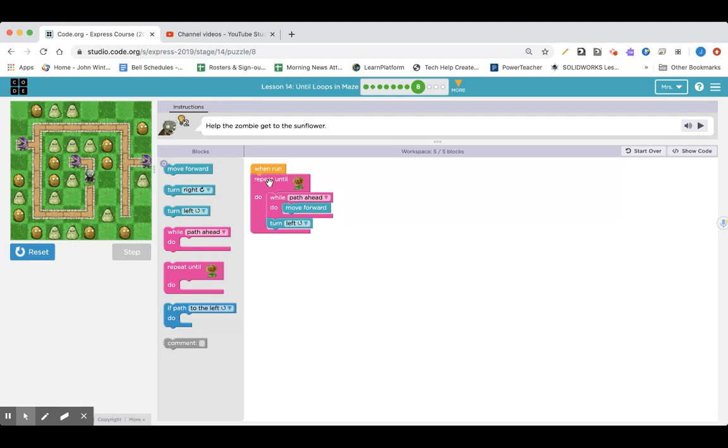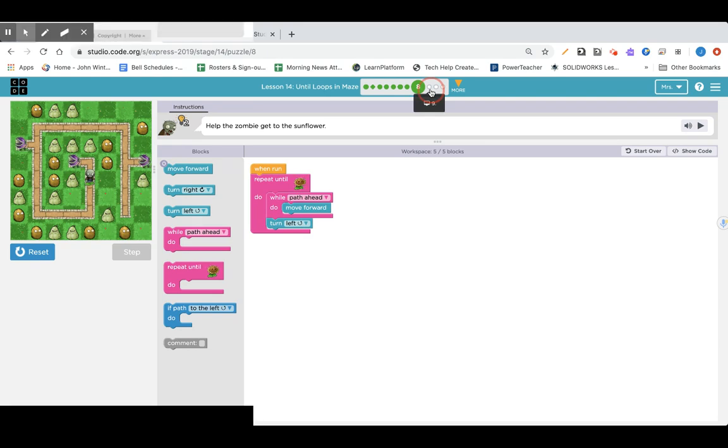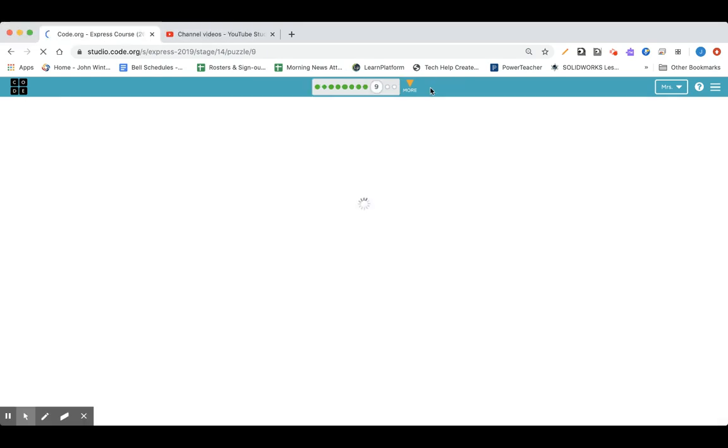Over in your code.org window. Repeat until while path ahead. And you're going to turn left. So you repeat until you get to that sunflower. All right.